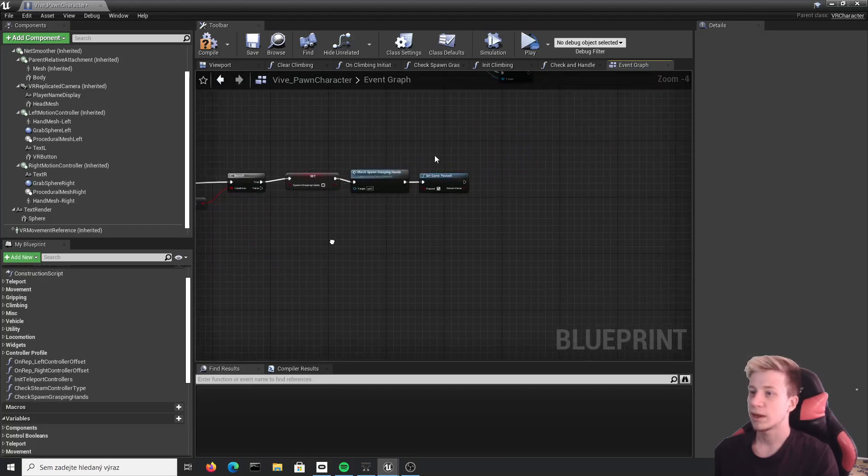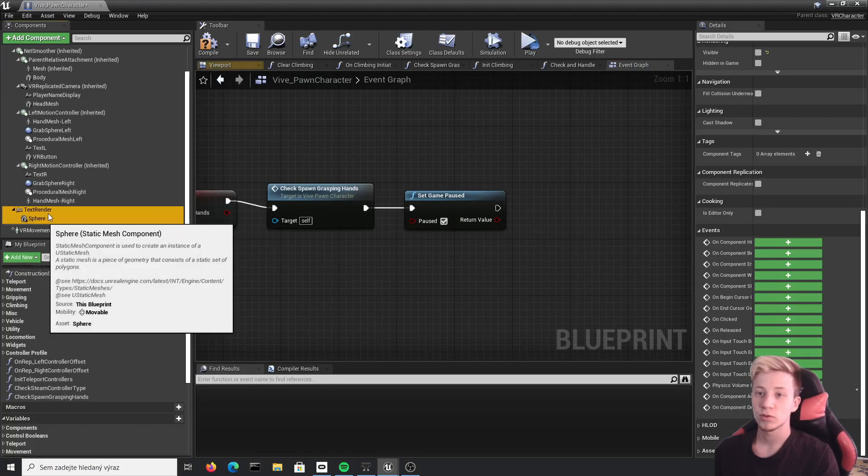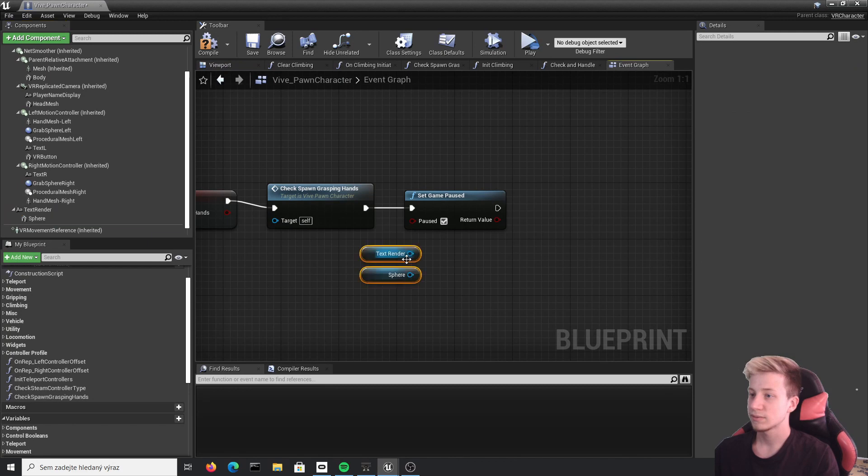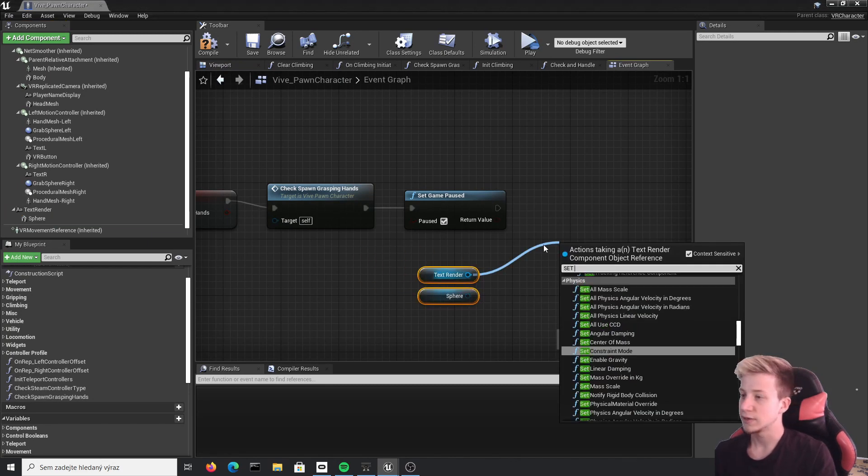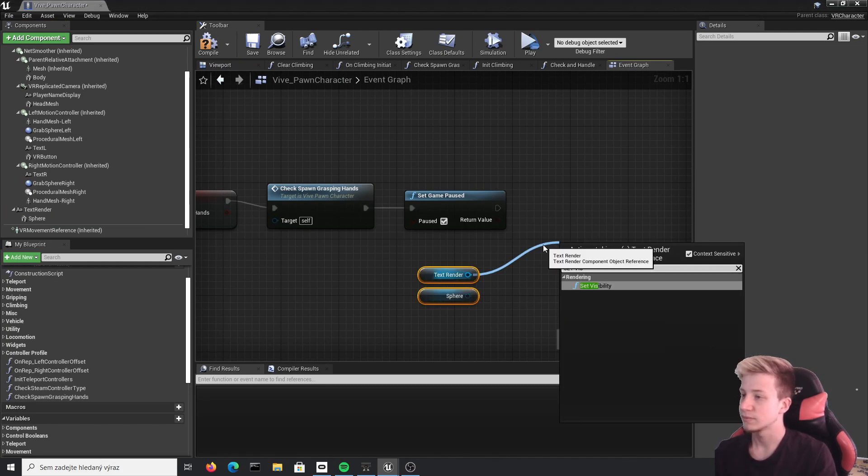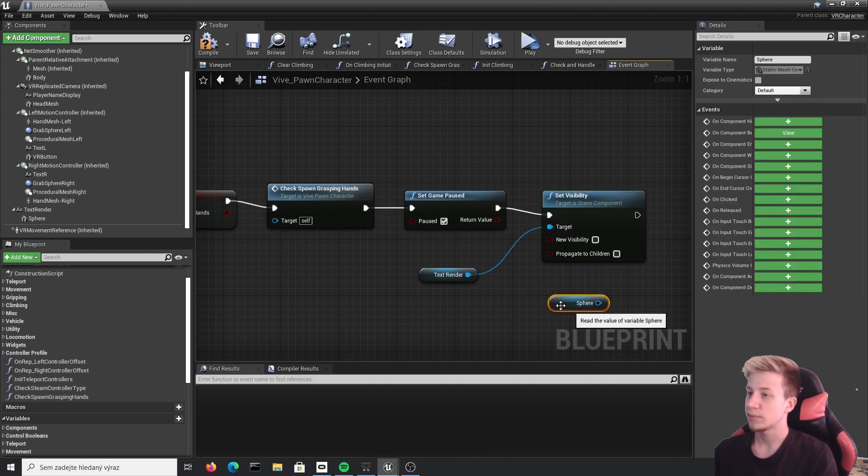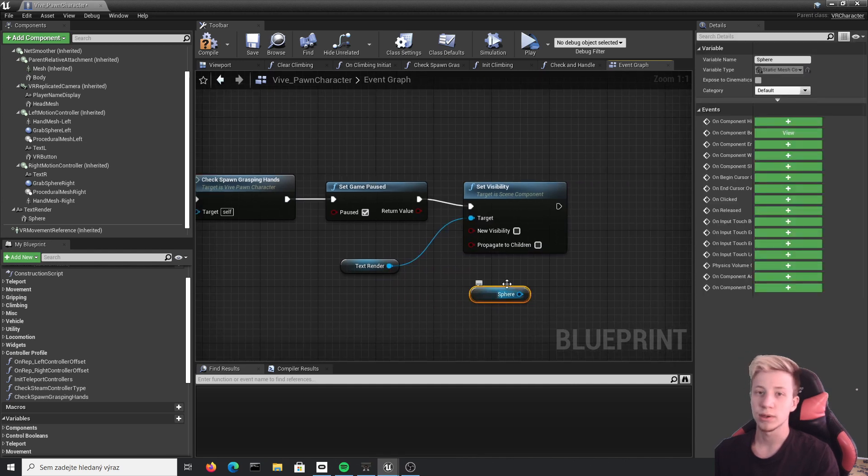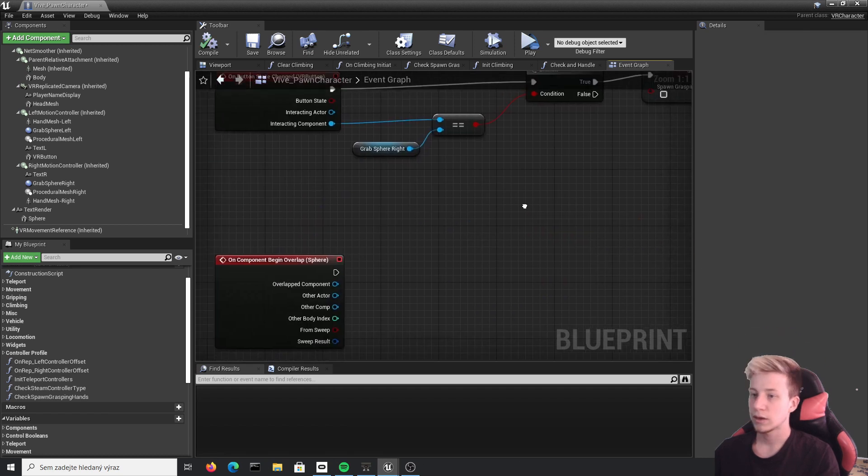Because we will start by setting it all visible. We will take these two components and set visible. So this text and this sphere will appear once you will pause the game. New visibility set to true and the same thing for our sphere.